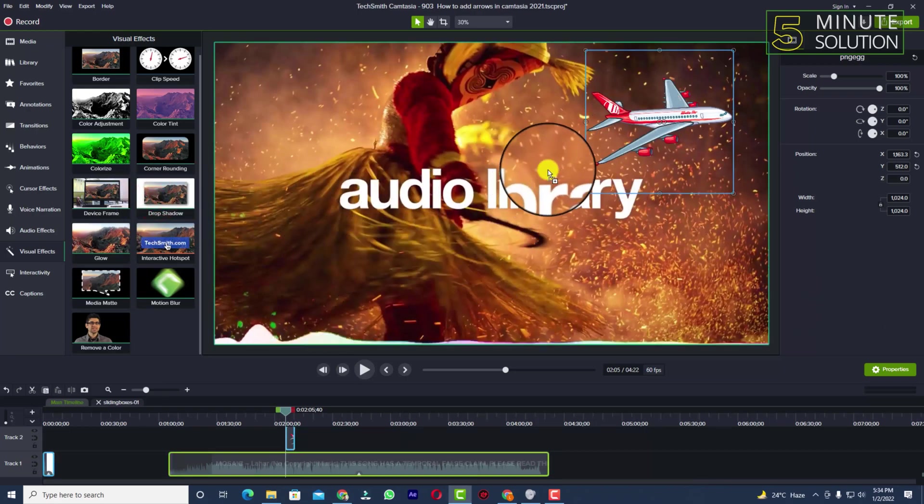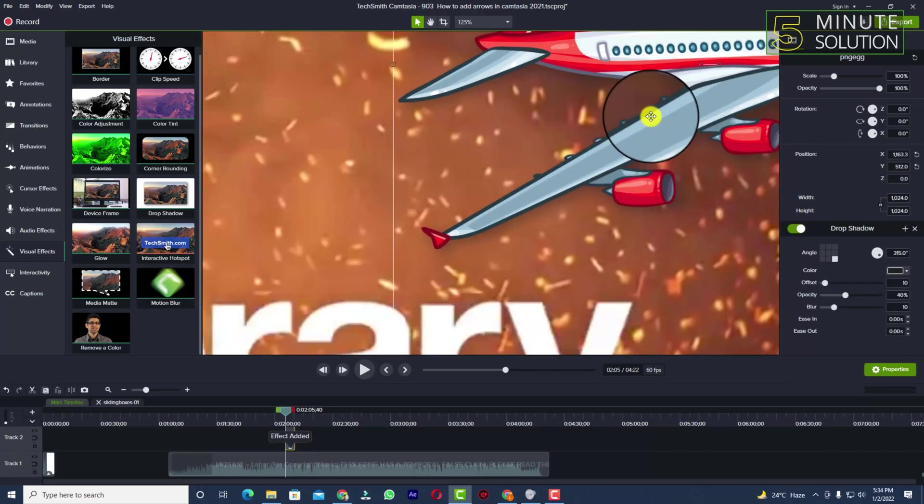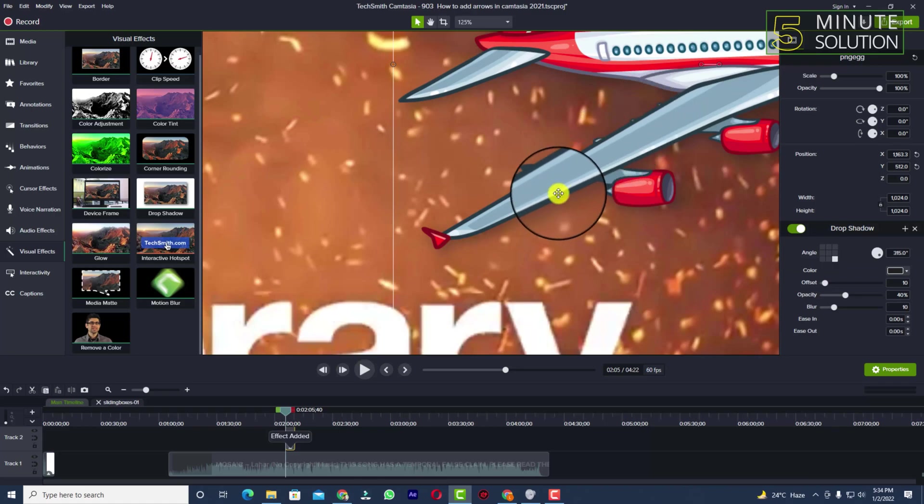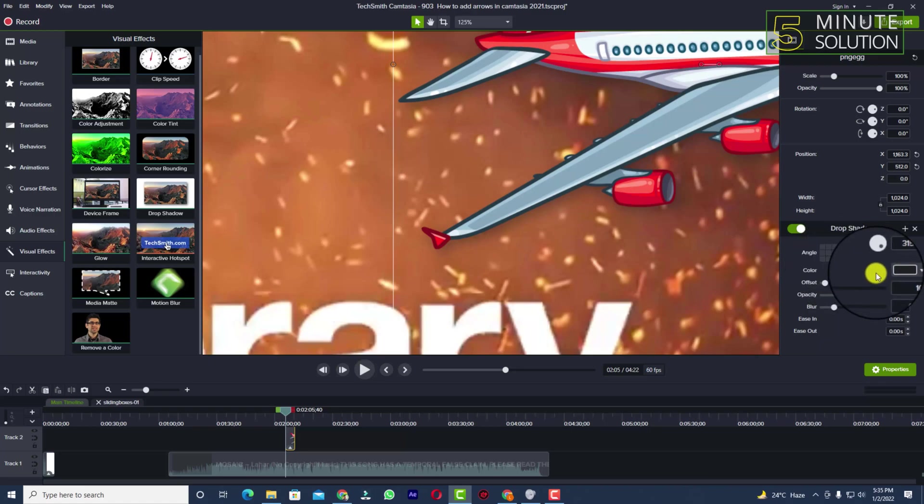You need to just put that on the media file. Now you can see whenever I put that, there is a shadow created. It's a black shadow. You can adjust the shadow on the right side of your screen.